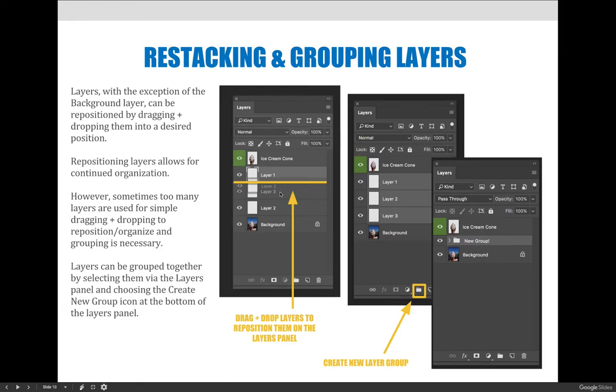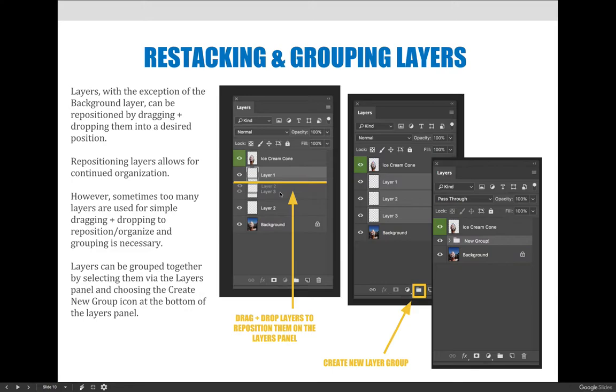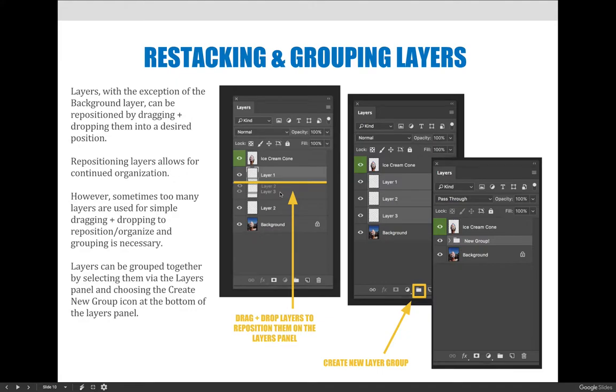You can also restack and group layers. In the previous video I've already showed you how to drag and drop layers. All you have to do to reposition layers - keeping in mind that the further up on the layers panel they are, the more visible they're going to be - you can just drag and drop them.